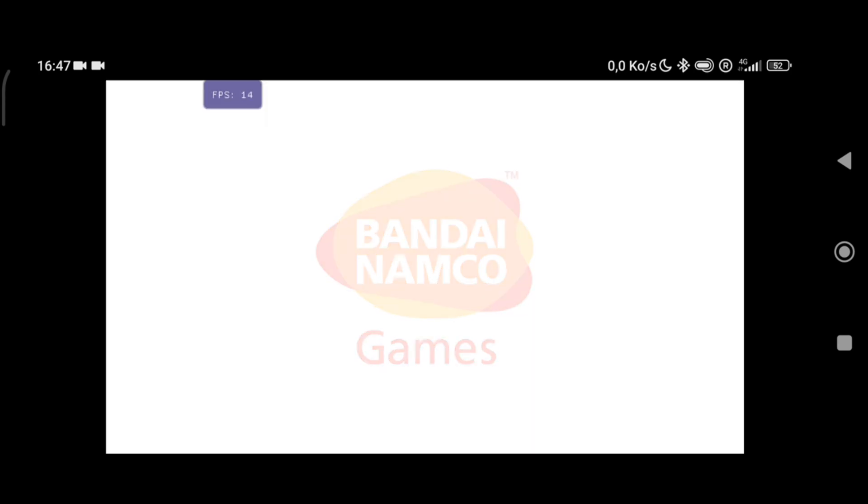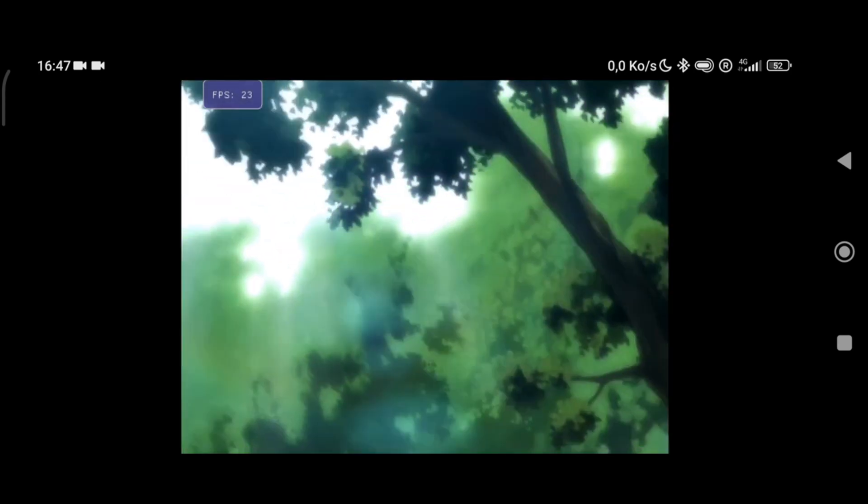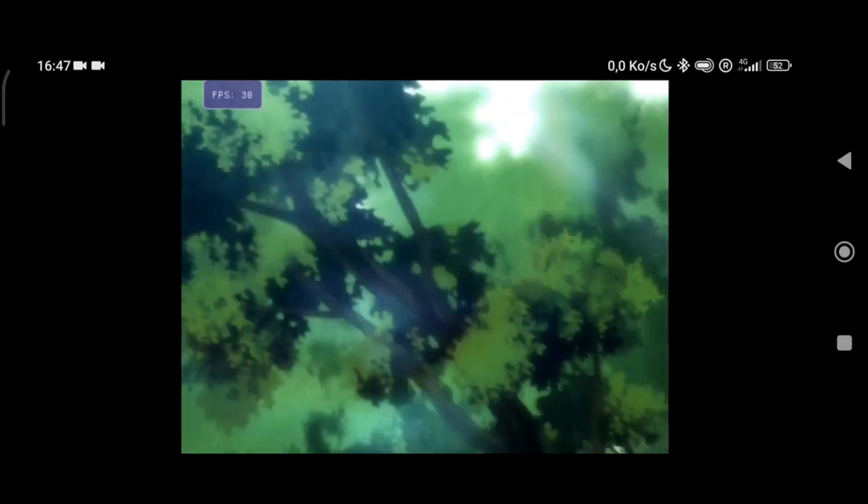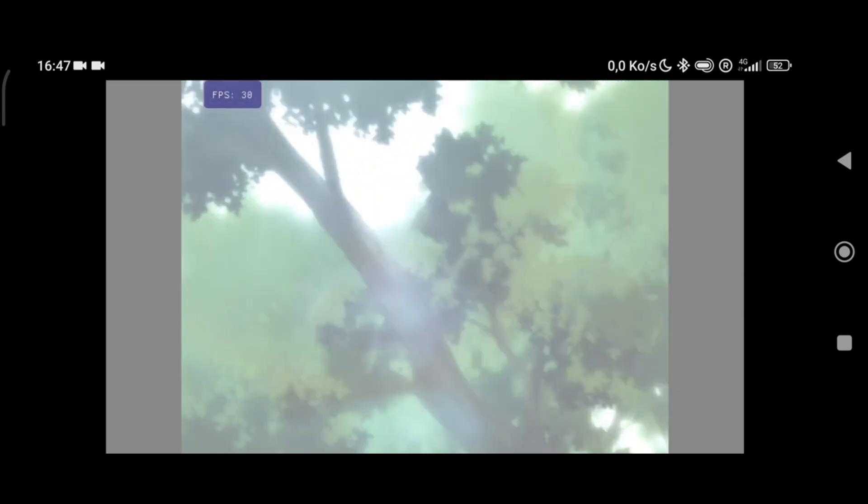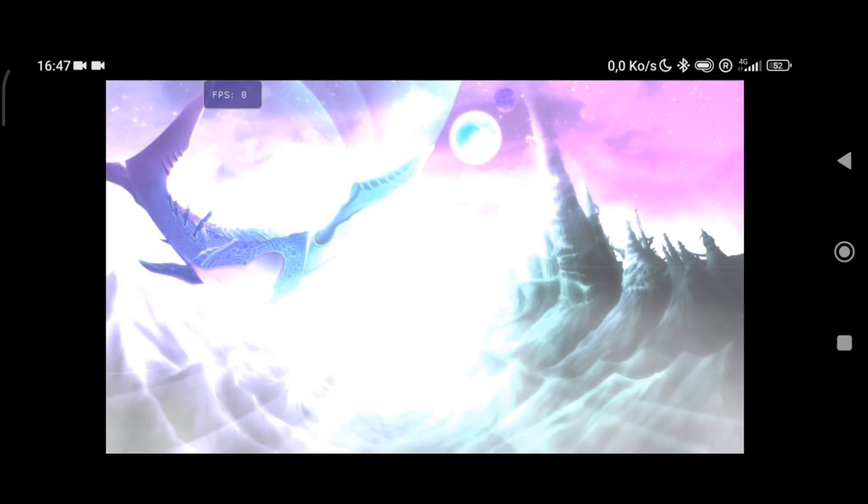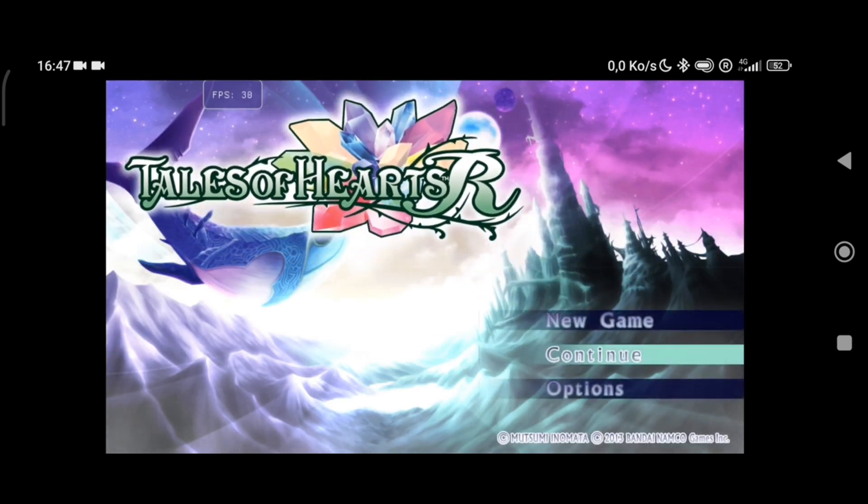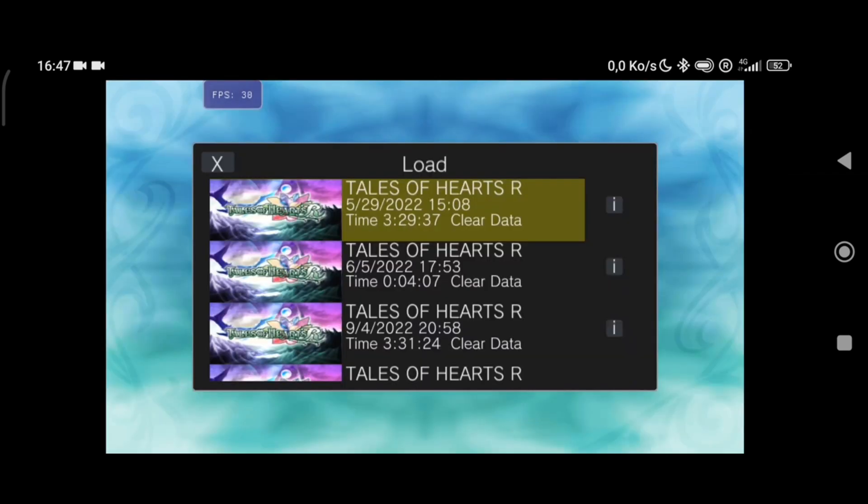Along with the Uncharted Golden Abyss gameplay, I also wanted to show you guys Tales of Heart gameplay as well. This is also a 3D game. It will surely need a good device if you want to emulate these kinds of games on an Android device, but Tales of Heart also works in Vita 3k Android port, which is really amazing.